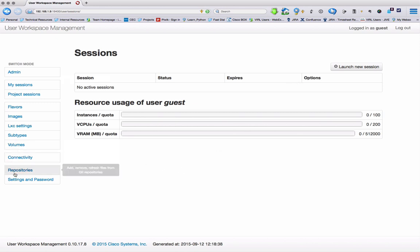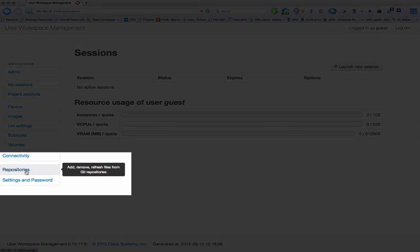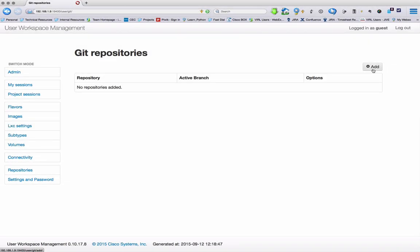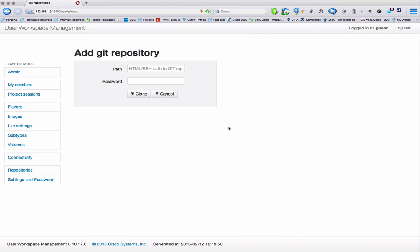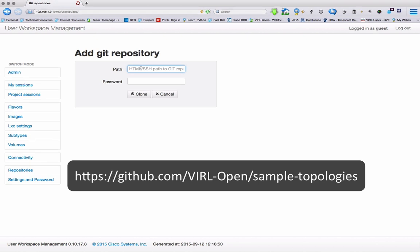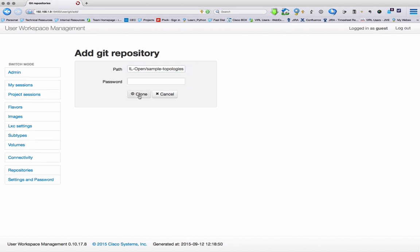The repositories function enables us to clone or copy in files from a remote Git-based repository location. We're able to place in the path field the location of the Git repository we want to clone or copy in, enter a password if required, and just press clone.